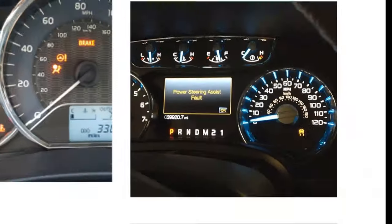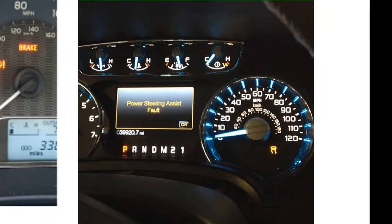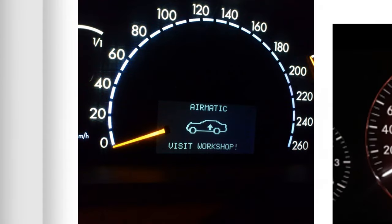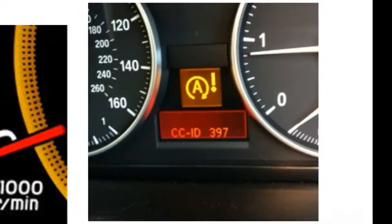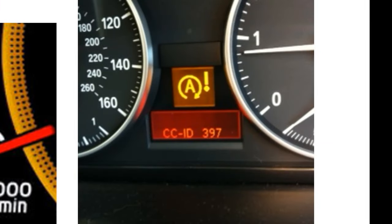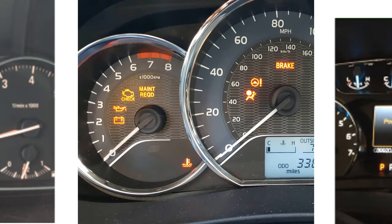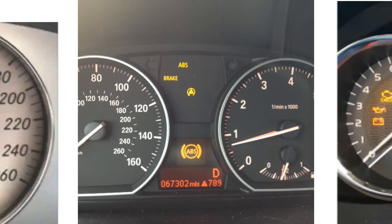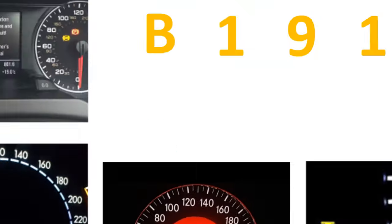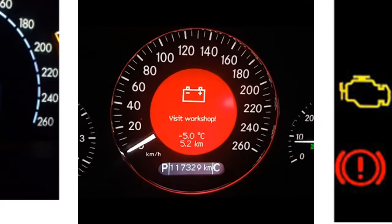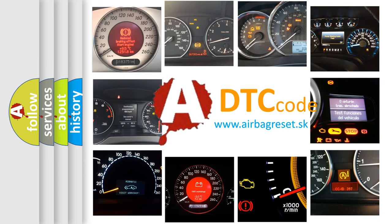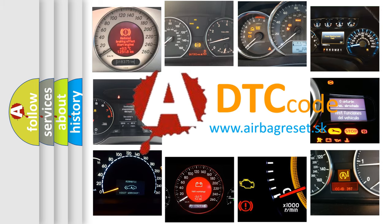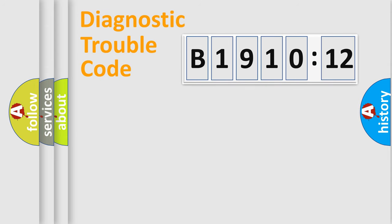Welcome to this video. Are you interested in why your vehicle diagnosis displays B1910-12? How is the error code interpreted by the vehicle? What does B1910-12 mean, or how to correct this fault? Today we will find answers to these questions together.